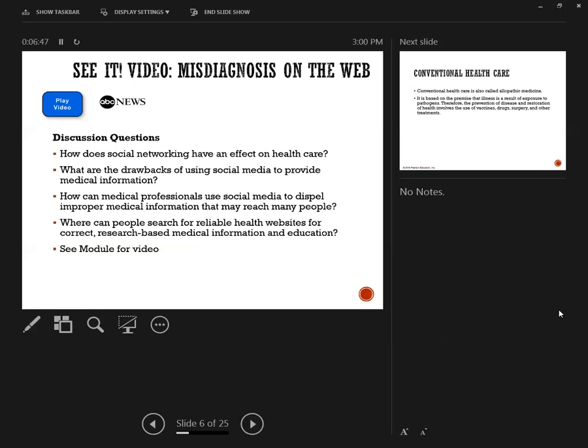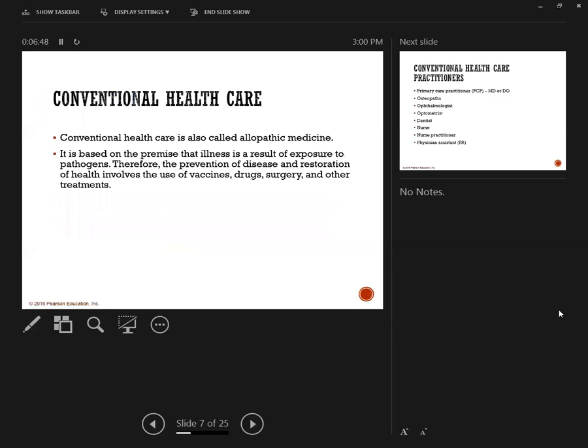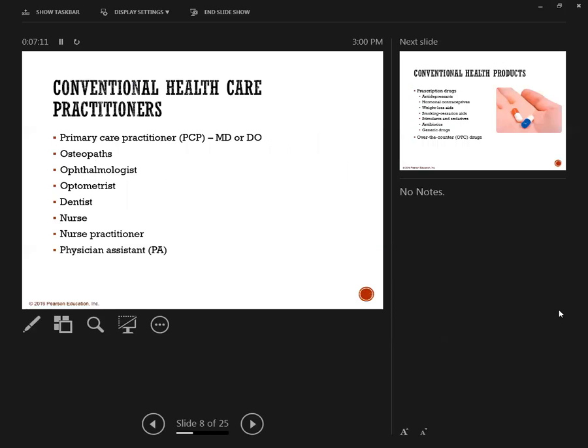Conventional health care or allopathic health medicine is anything that results to getting sick. A pathogen is illness, and then preventing the disease and restoring you back to health using vaccines, drugs, surgery, or other treatments. Conventional health care is what we kind of call Western medicine.